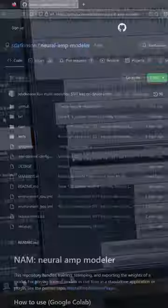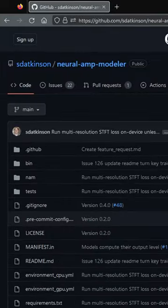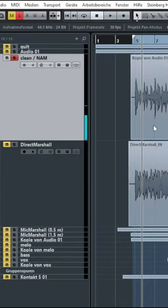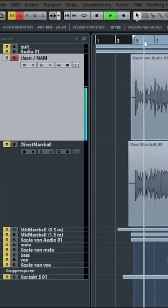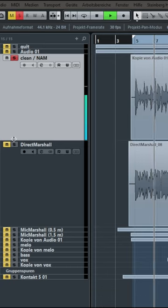I plugged my real Marshall JCM900 into my audio interface and recorded the sound directly and compared it with the preset in Neural Amp Modeler. I adjusted the volume a bit in order to make an A-B comparison and the result is amazing.